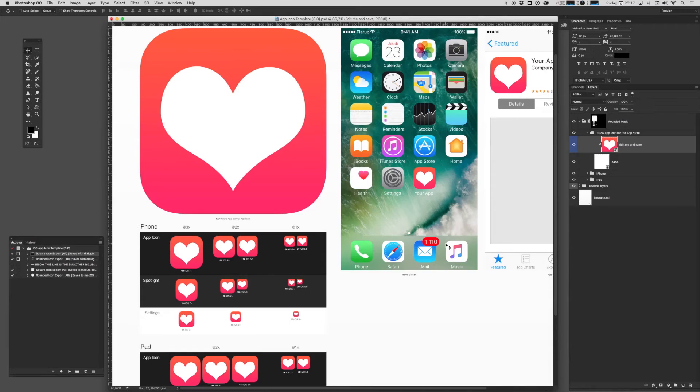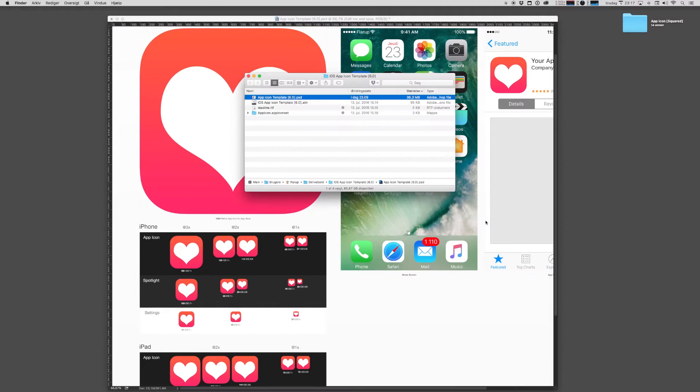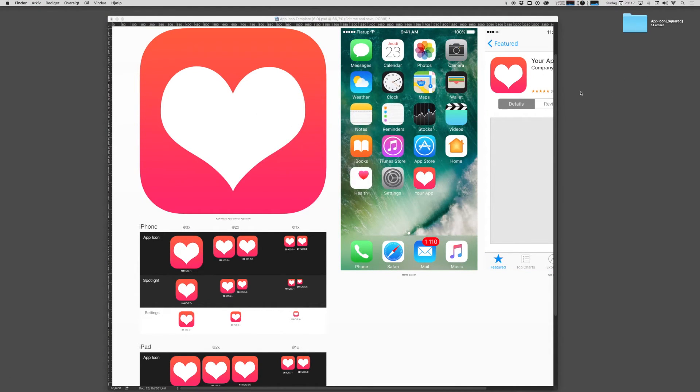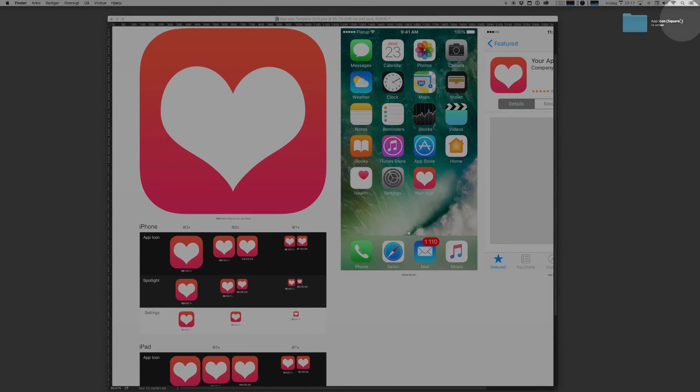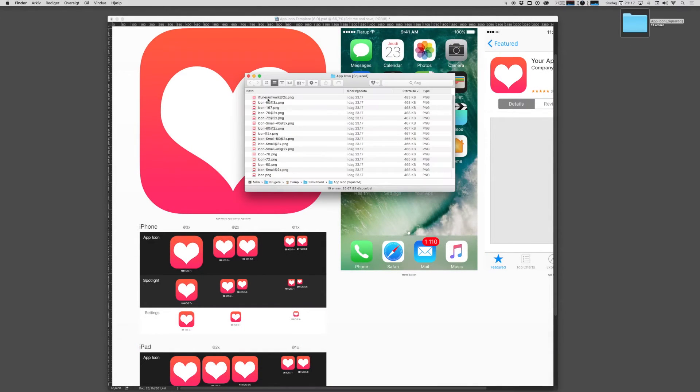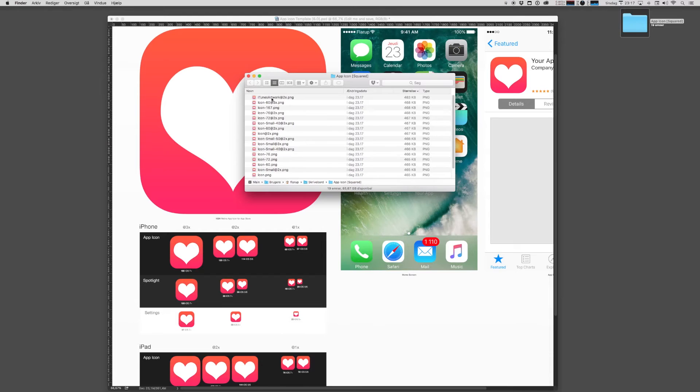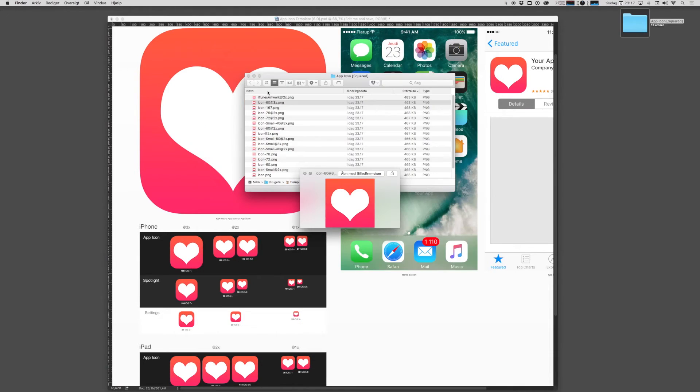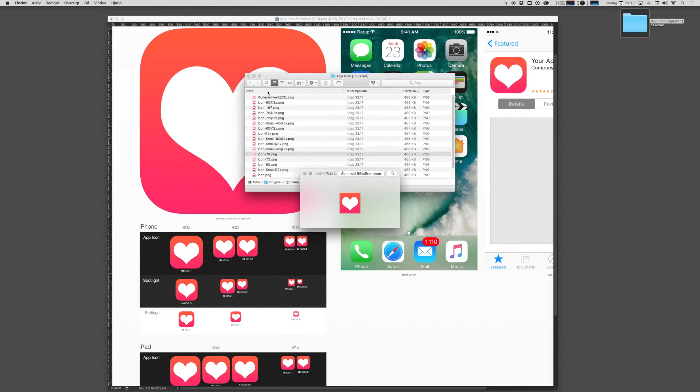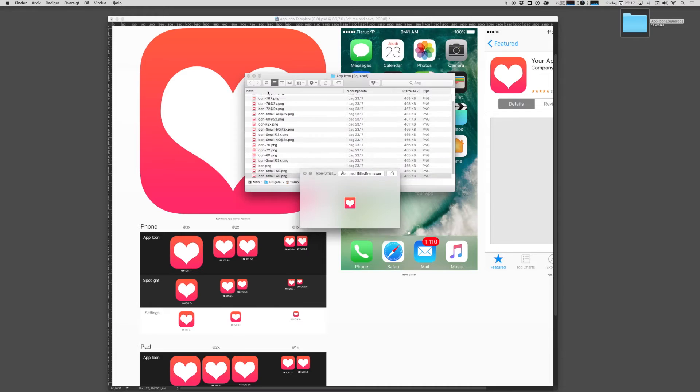And if you go to your desktop or wherever you saved it, you'll now notice that there's a folder called App Icon Squared. And in this folder, you have all of the different sizes that you need to bundle with your app. That is pretty neat.